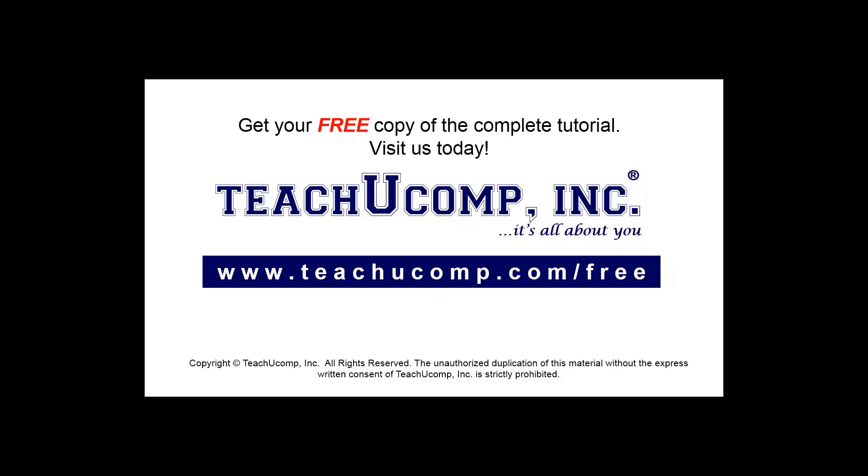Get your free copy of the complete tutorial at www.teachucomp.com forward slash free.